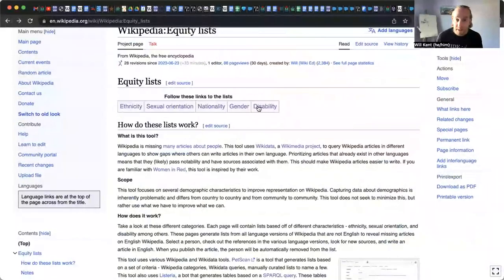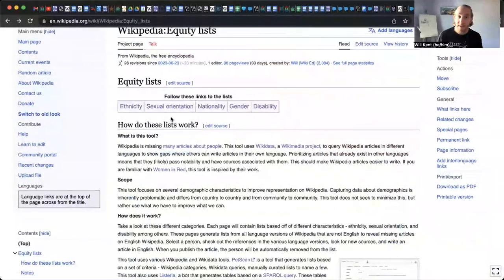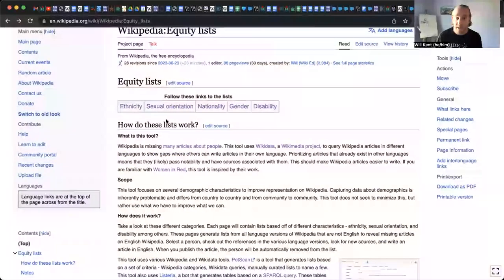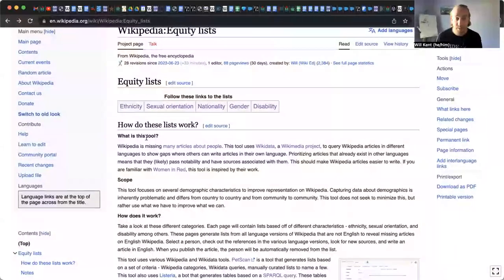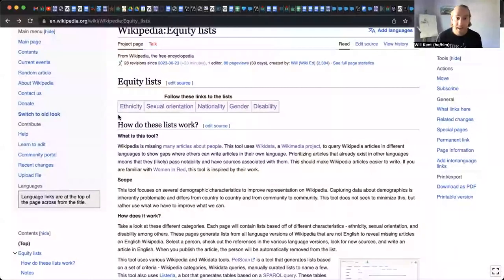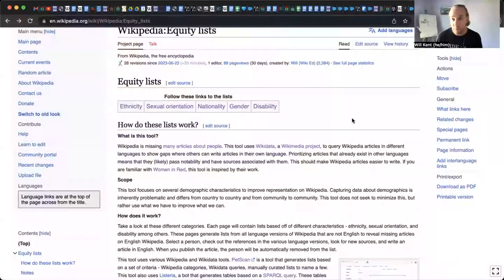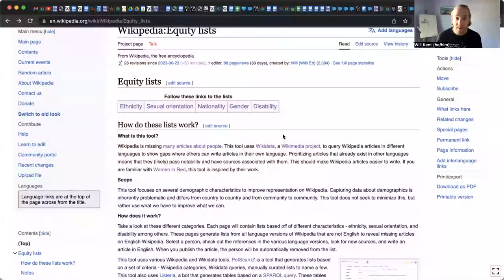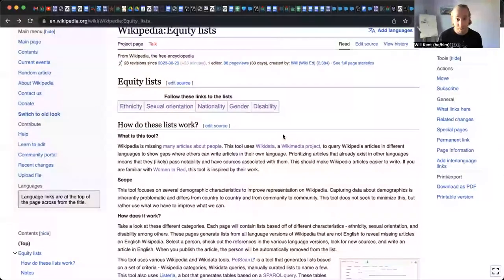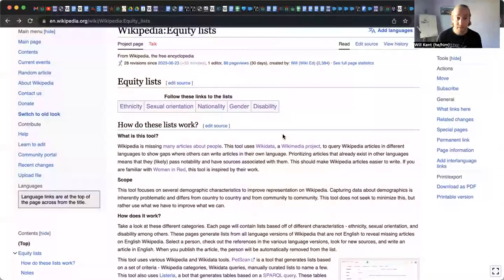So that's what that list is focused on. Disability also includes medical conditions and sexual orientation gathers people who have various sexual orientations and are represented yet on English Wikipedia and ethnicity also breaks things down by ethnicity.